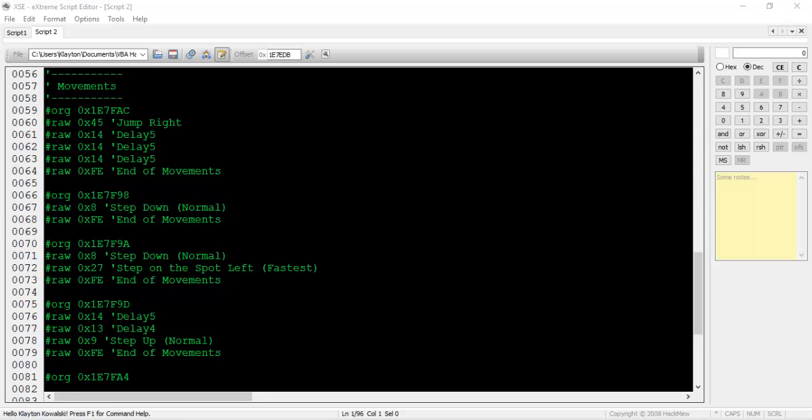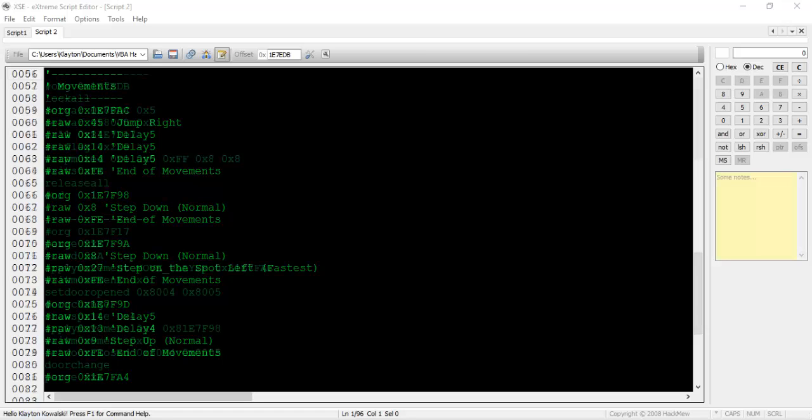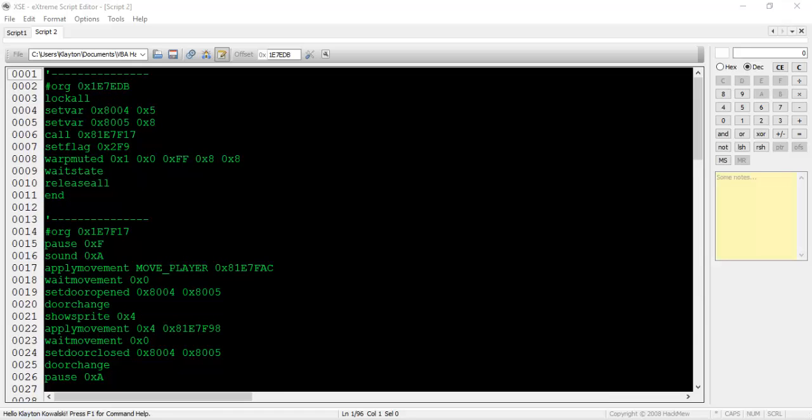Type02 scripts are what you'll be using whenever you want a noticeable event to occur as soon as the player hits new territory or revisits old territory. You'll have to keep variable values and everything in mind as well so the script doesn't play every single time the player attempts to enter the map, unless that's what you want.